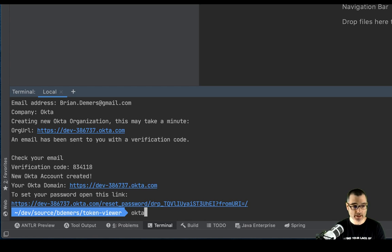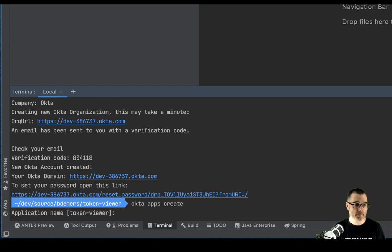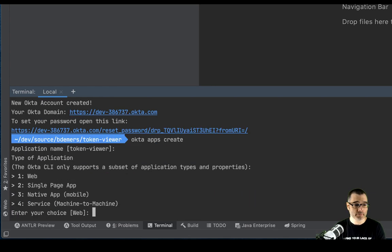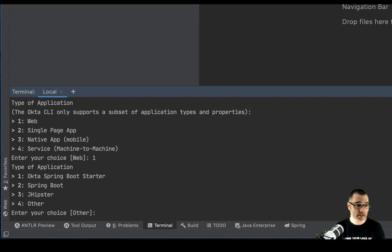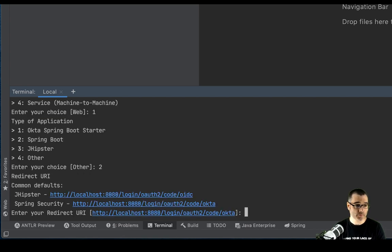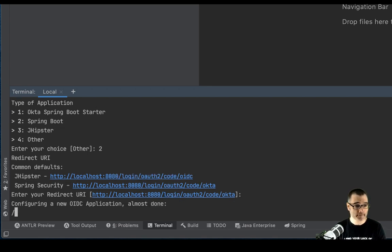So you can type Okta apps create. And this will walk you through a little wizard. So I'm going to call this Token Viewer. And then we're going to build a web application. And we're going to use Spring Boot. So number two. And this is the default callback URI that Spring Boot uses. So you can just hit enter again.